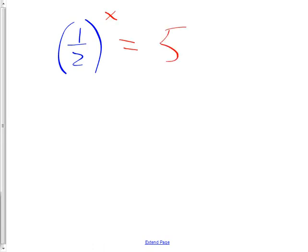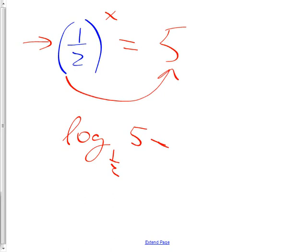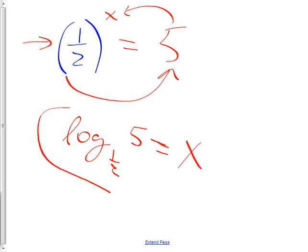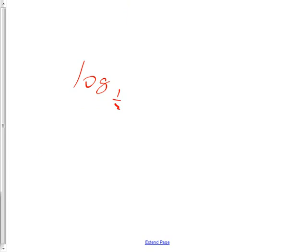I want to make sure you know how to do a rewrite. Whenever you're stuck on one of these problems and X isn't alone yet, try rewriting it as a log — it doesn't take very long. The base is one-half, then you go over to the other side and say five, and it equals X. Would you be expected to change five into one-half to some power? No, that would be pretty much impossible. But if it had been an eight, I would have expected you to go further — like log base one-half of eight.